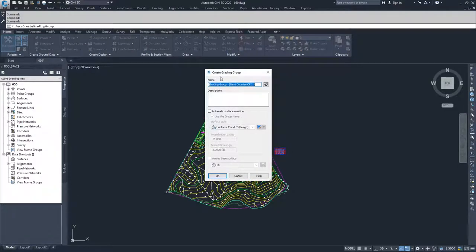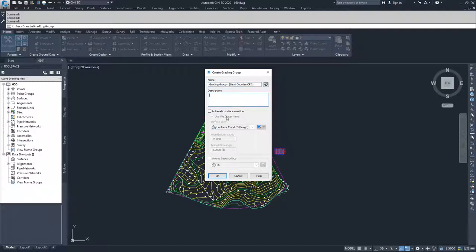Inside the Create Grading Group window, we have the option of choosing the name for our grading group and entering a description. What's new and exciting about grading groups is that once we've created a grading group, we can use it to automatically create a new surface.